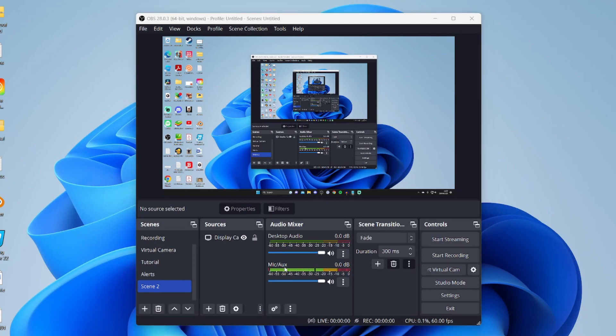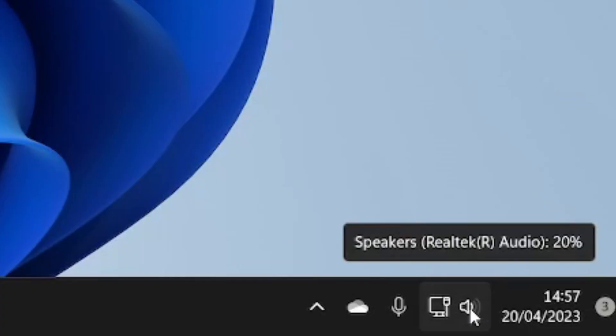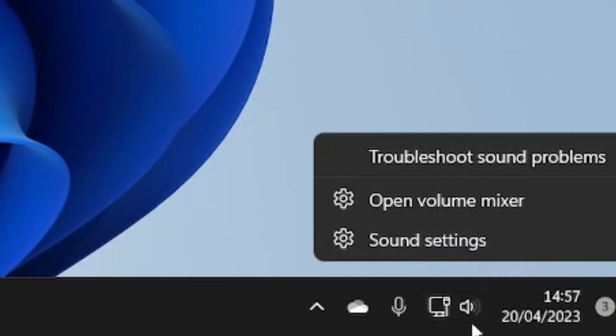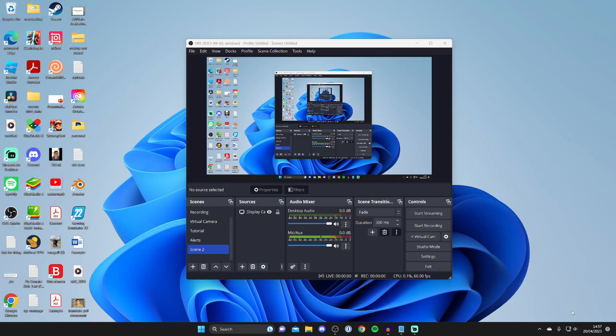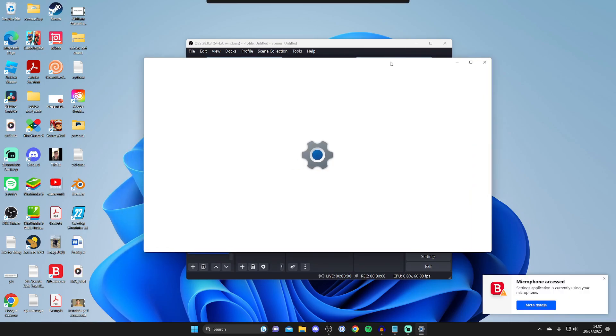If that still isn't working or it's just very quiet, then what we can do is go to our sound settings. To do that you can just open up your settings by pressing on the start menu, but I prefer to just right-click on the audio in the bottom right of our computer on the speaker icon and then press sound settings. We'll be taken straight there.